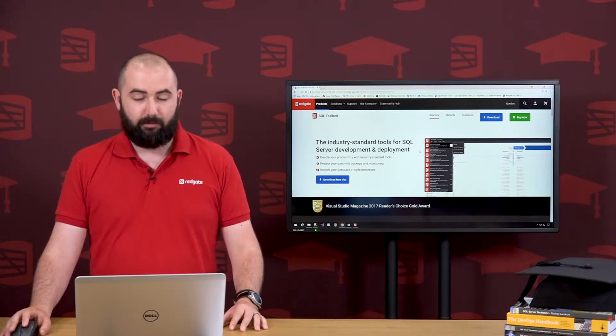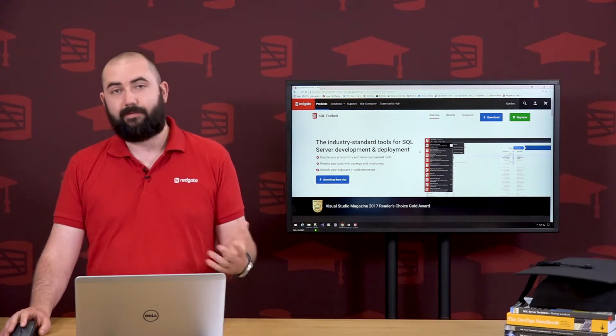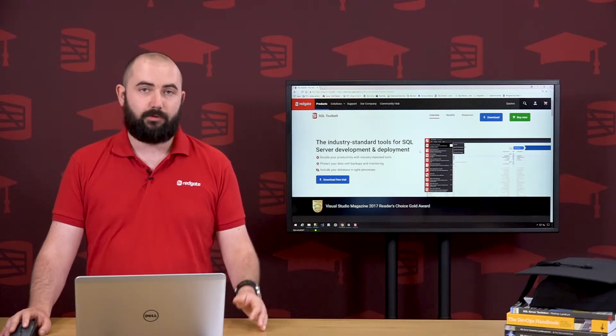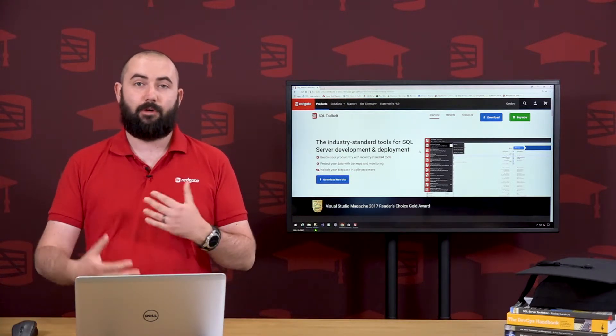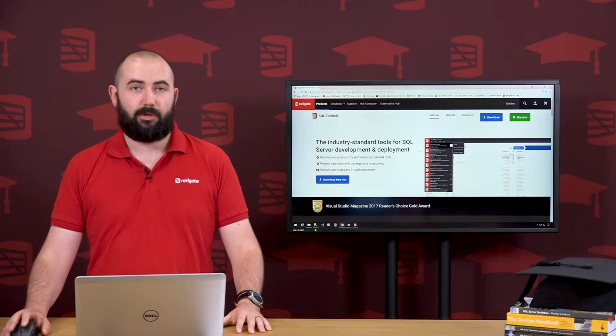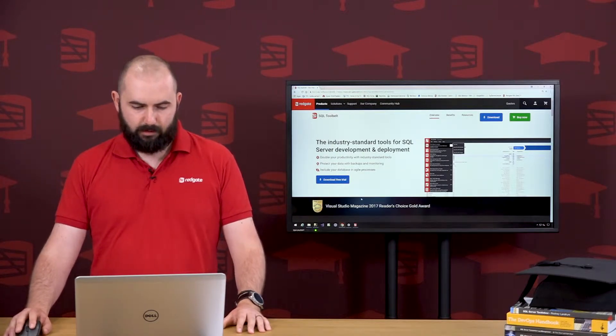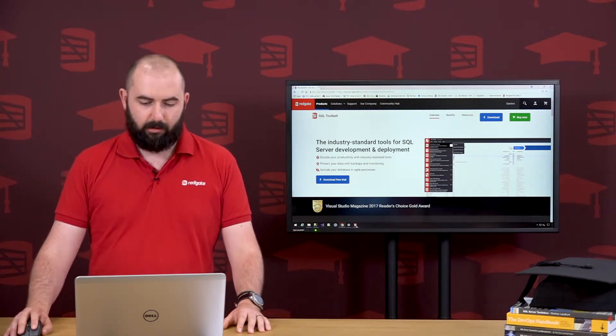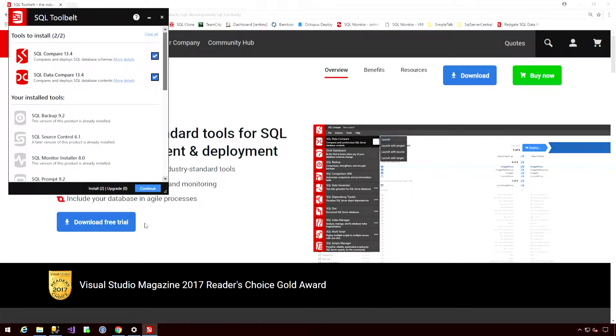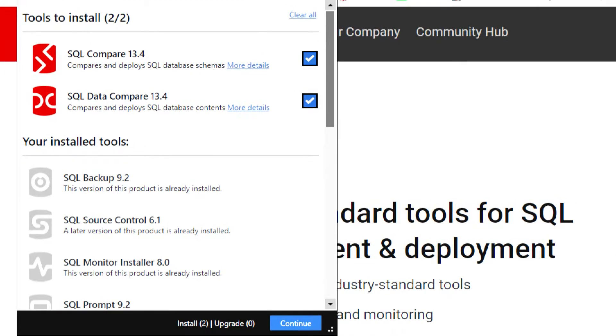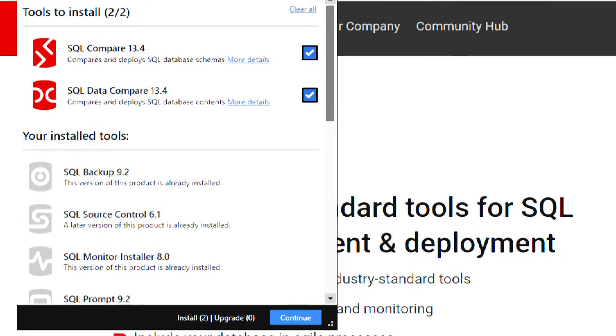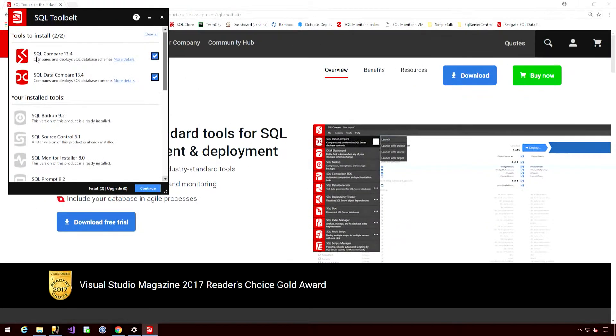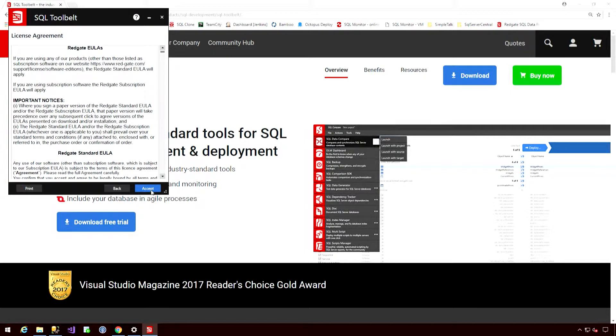For example, we have the comparison tools, but we also have SQL Prompt, we also have SQL Source Control, and we also have the automation pieces wrapped up in there as well. When we're ready, we can run the installer, and you can see here that I've got various other tools already installed. But the ones that I still have to install are SQL Compare and Data Compare. So I've selected them, and let's hit Continue.